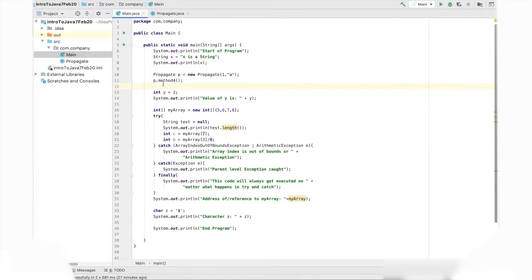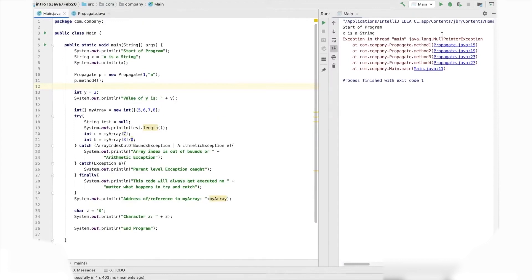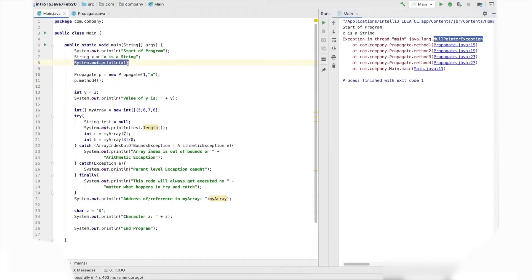Let's run the program. A null pointer exception has been thrown. The first part of the program executed — we have 'started the program' printed, and 'x is a string' has been printed in the output console. But then the program stops abnormally — the normal flow of the program has been interrupted, and the program has stopped running.